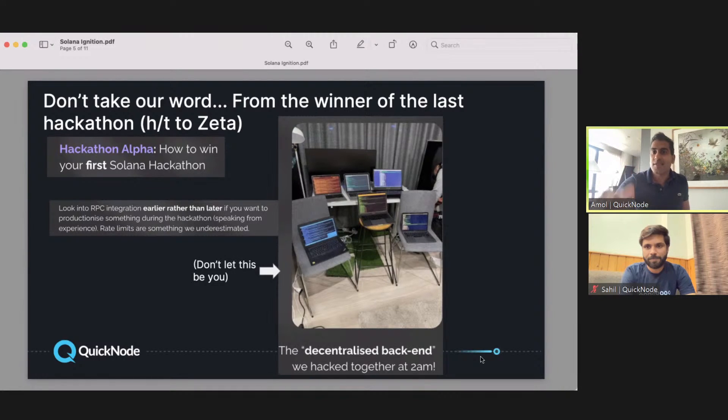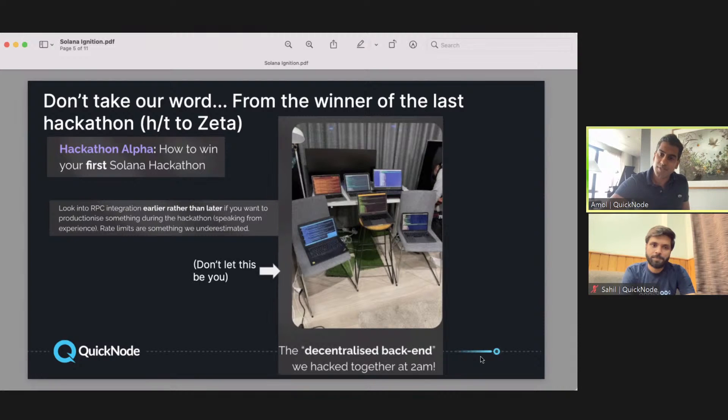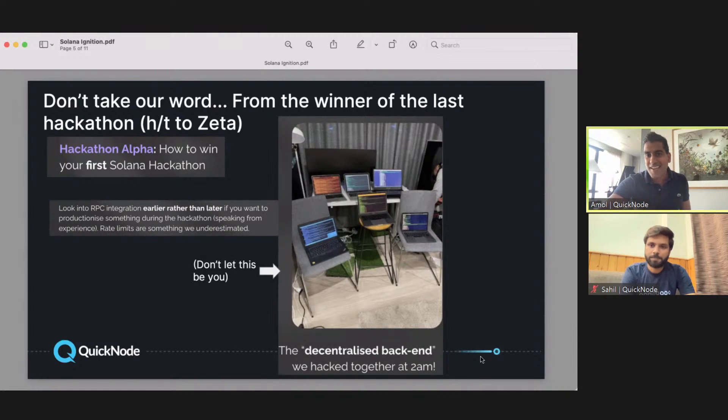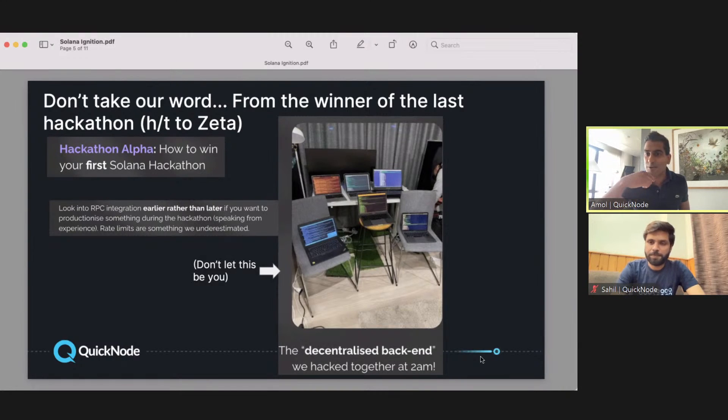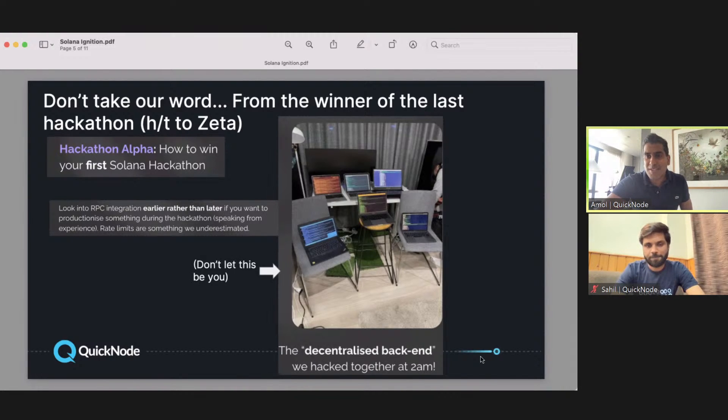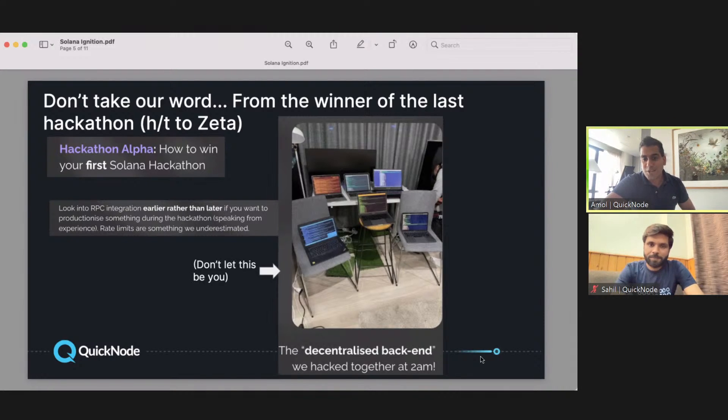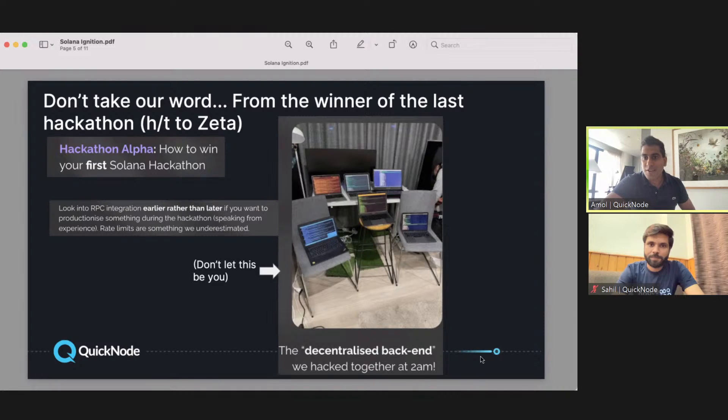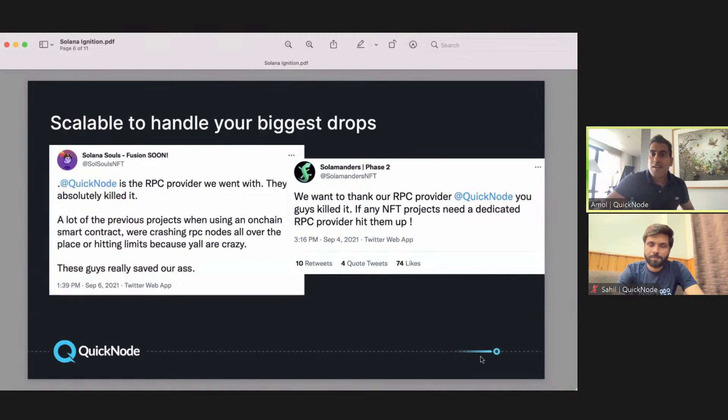He described how they didn't know about these nodes as a service offerings, so they tried to build this in-house. They were up until two o'clock in the morning—you can see that picture on the right—linking together a bunch of their different computers to different hotspots so they weren't facing rate limits from using the public endpoint. The biggest takeaway is: if you don't want to be up until two o'clock in the morning when launching your project, and you only have four weeks until the end of this hackathon, use a service like QuickNode.